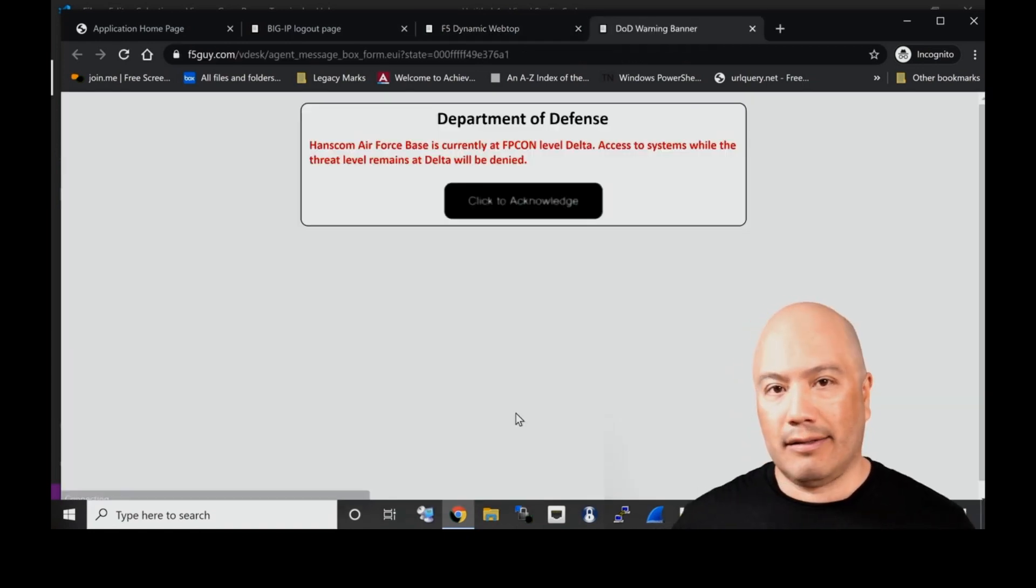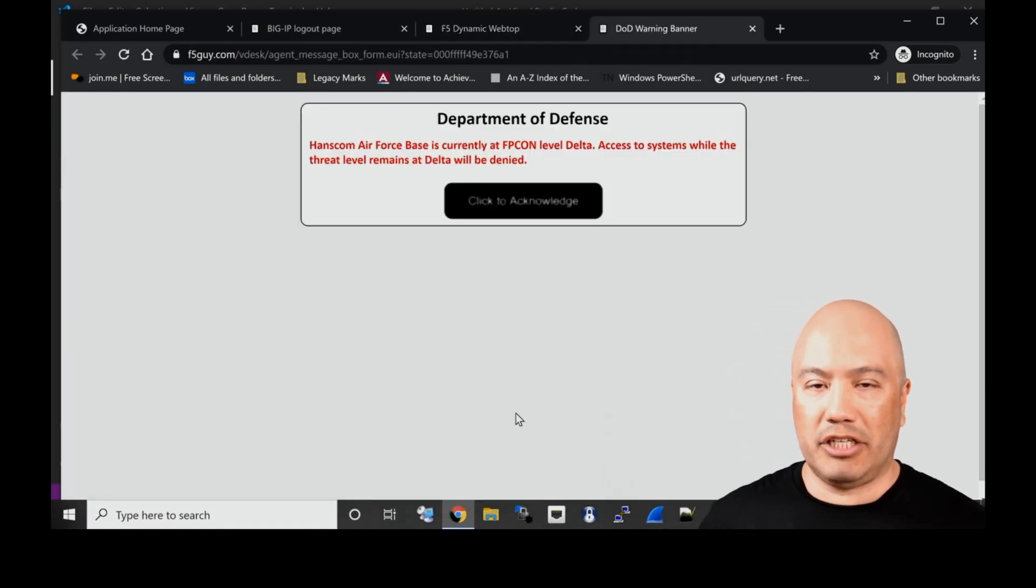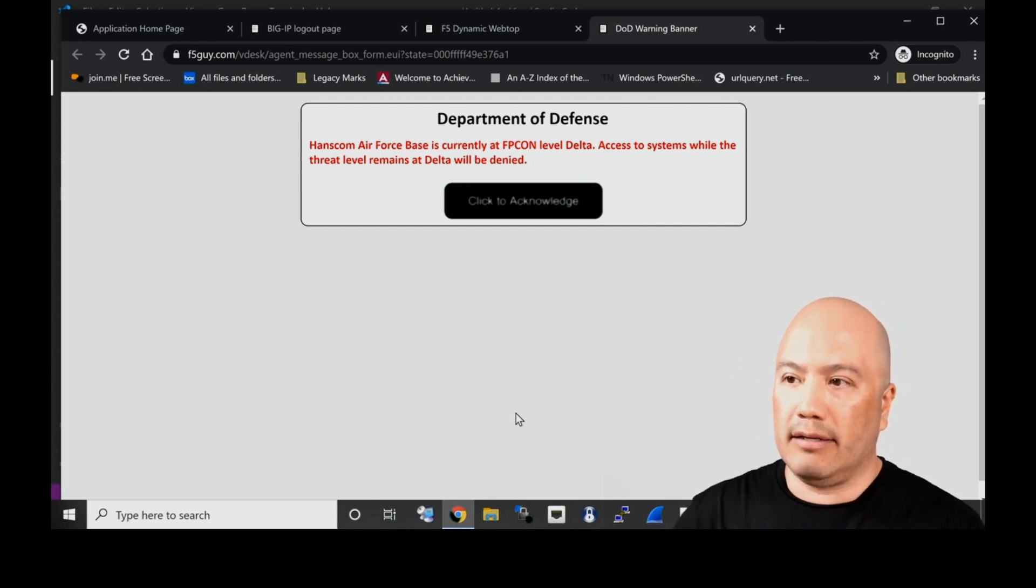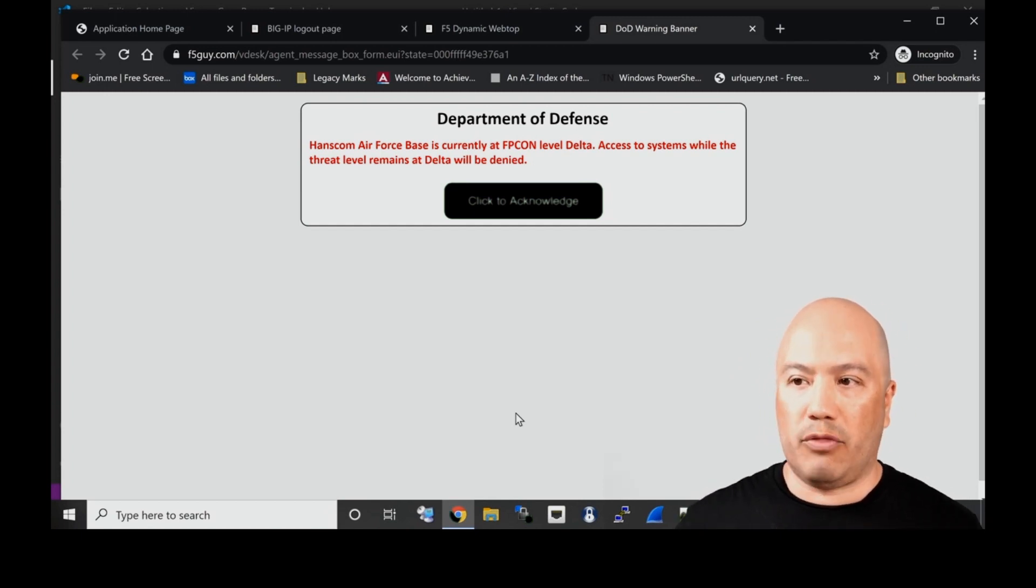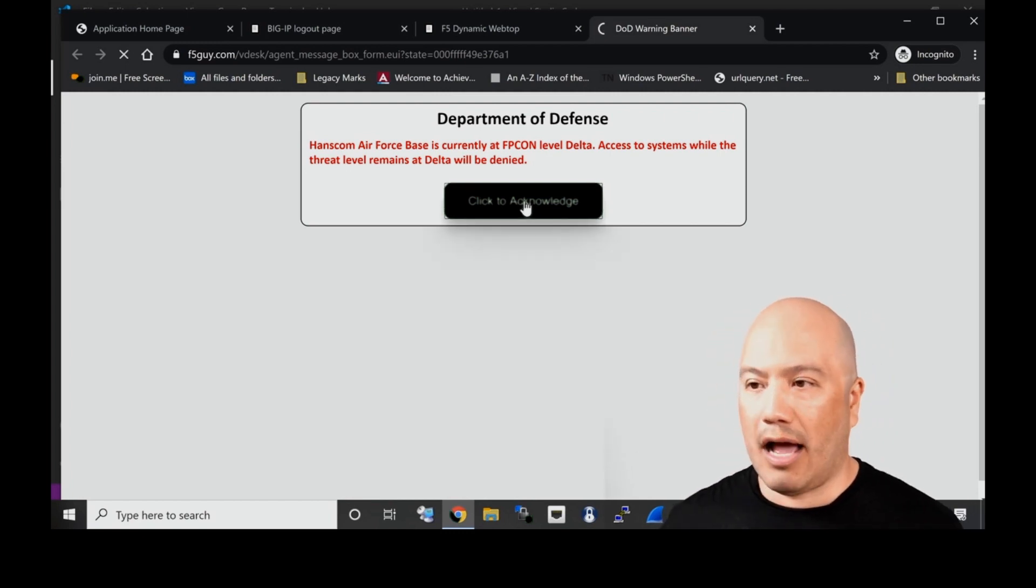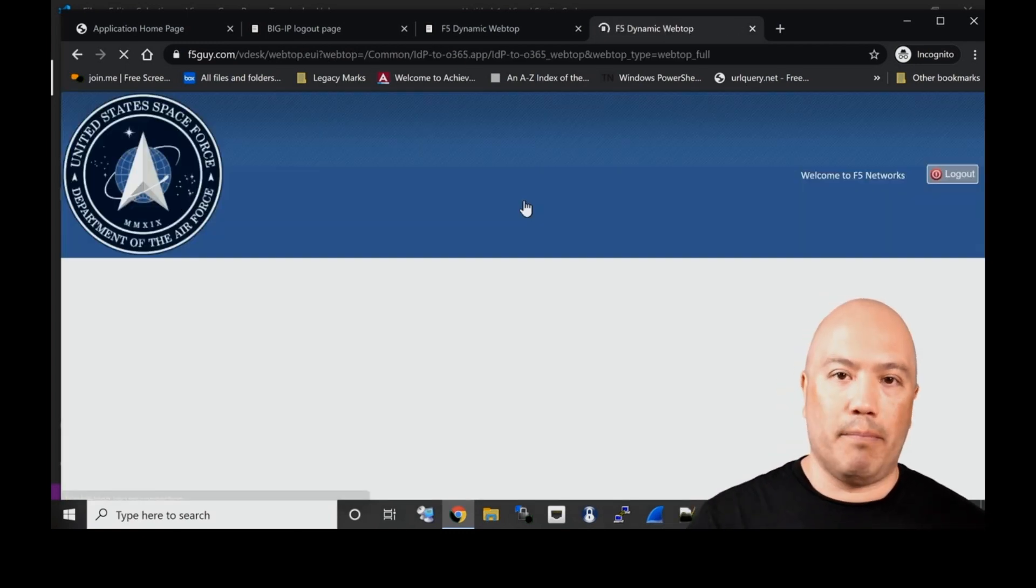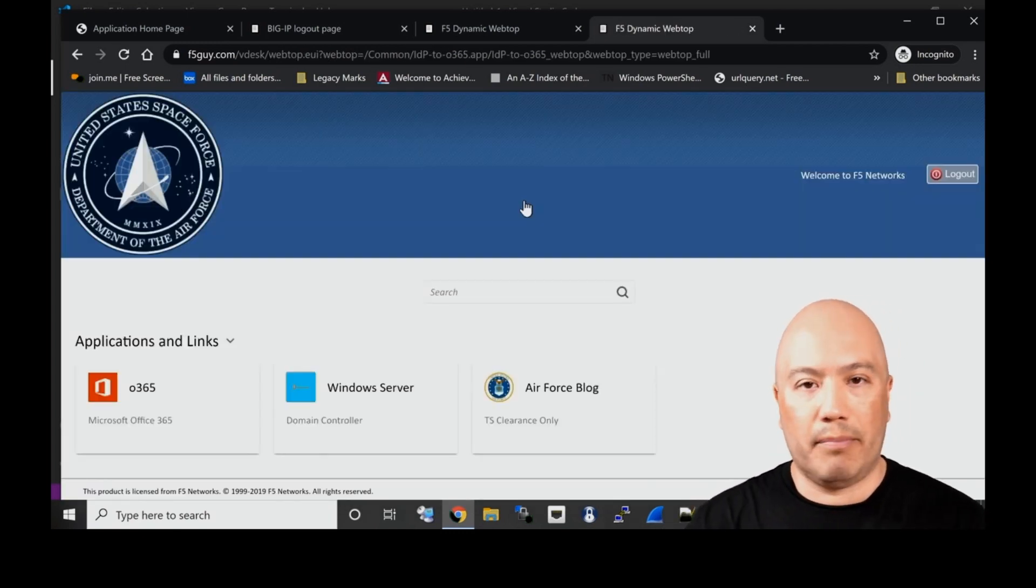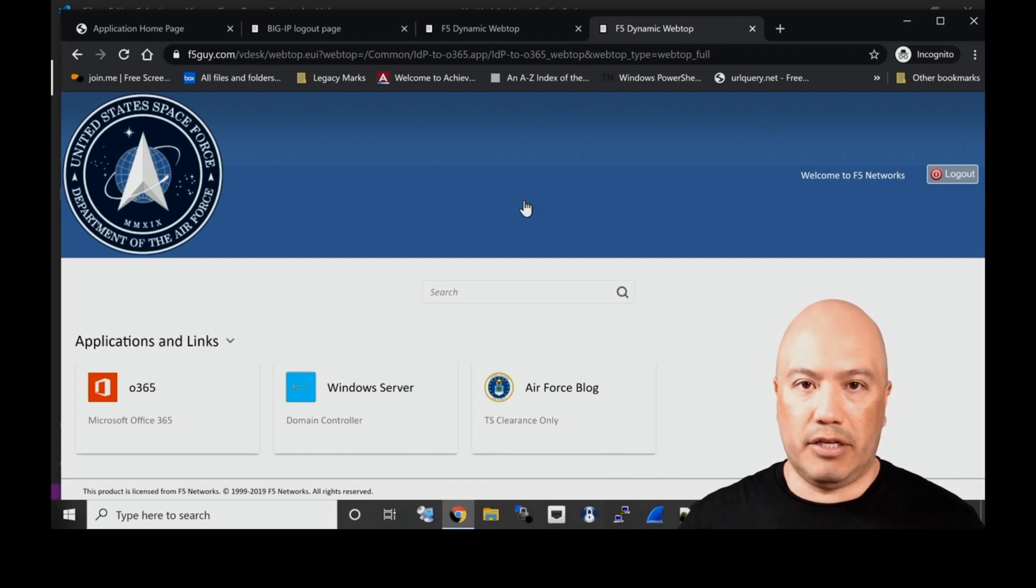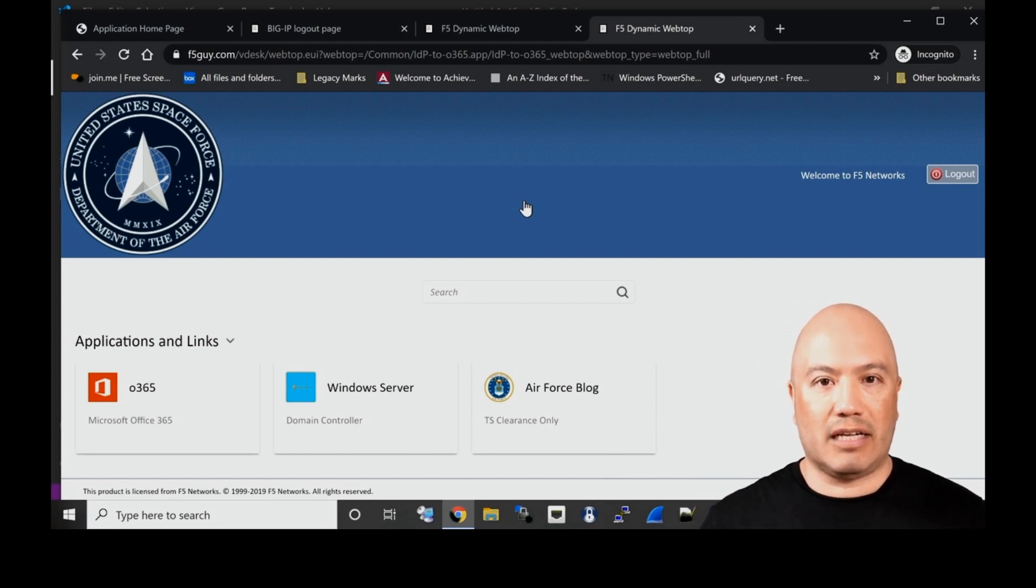Now I have logic built in that will allow the user to access the webtop still because you might for whatever reason want them to access the webtop. However, if I were to click on the application, I'm now presented with this message that access to the systems while threat level remains at delta will be denied.